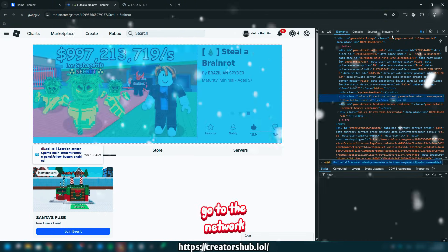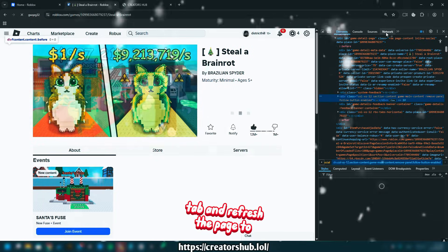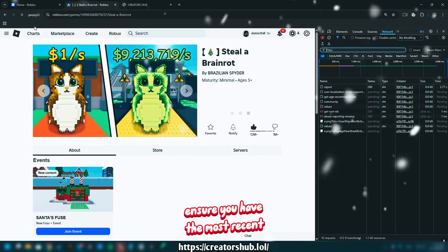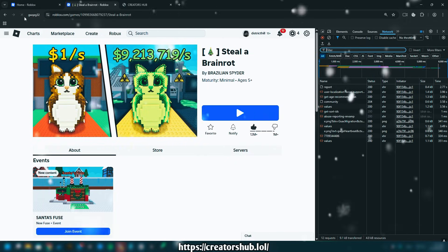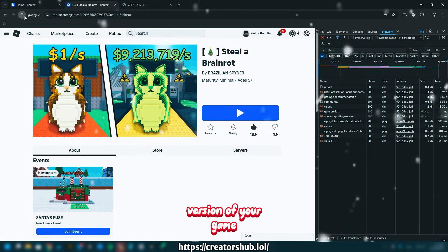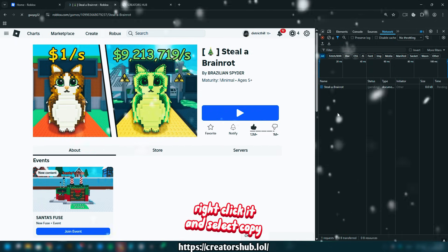Go to the Network tab and refresh the page to ensure you have the most recent version of the game's information. Scroll up until you find the version of your game.